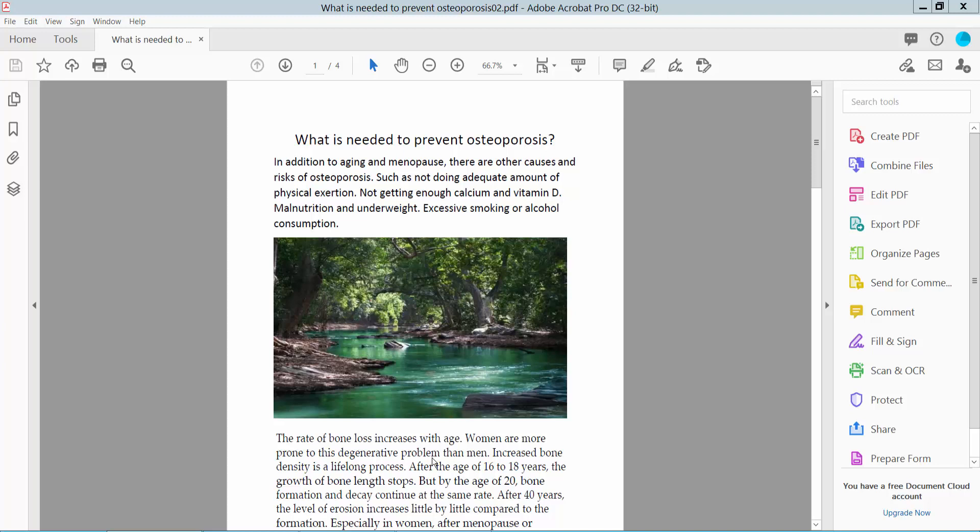Hello everyone. Today I will show you how to print a PDF in landscape mode using Adobe Acrobat Pro DC.